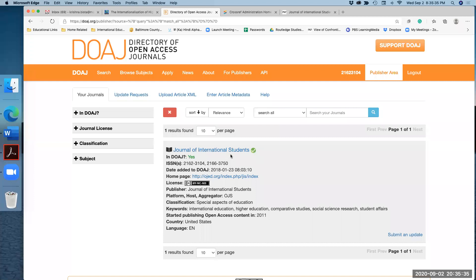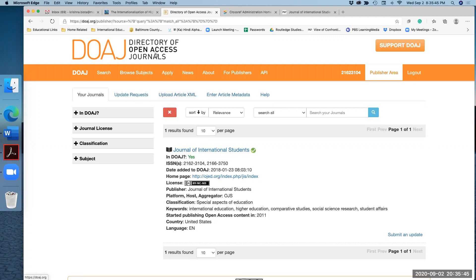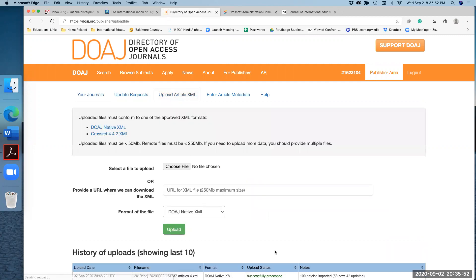My goal here is to upload XML files so that whoever visits here in this directory can see the articles. And here is the area upload article XML.